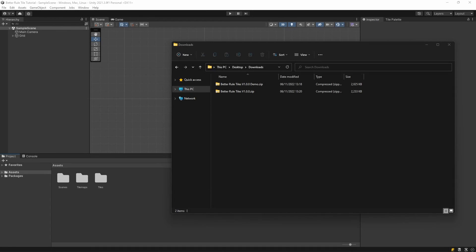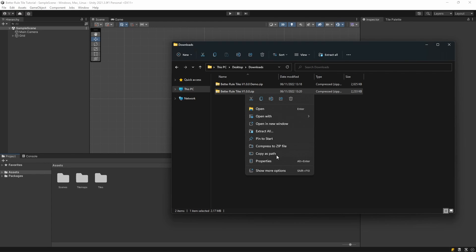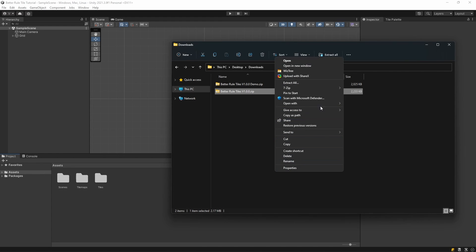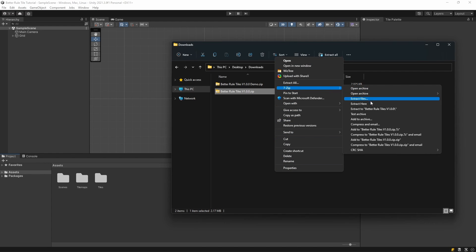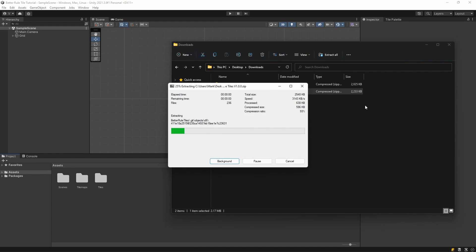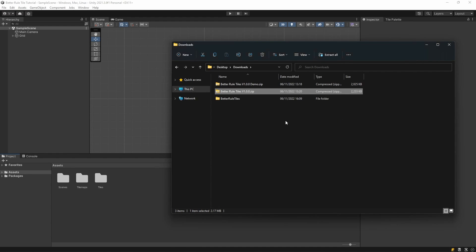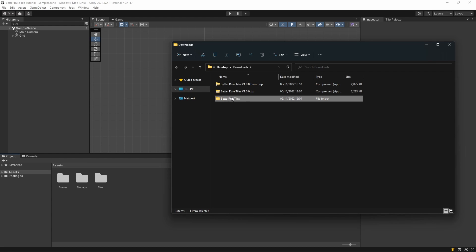After you've downloaded the package, you need to add it to your project. It comes in a zip file, so first you need to unpack it. After that, you can place the unpacked folder in either the assets or the packages folder of your project.